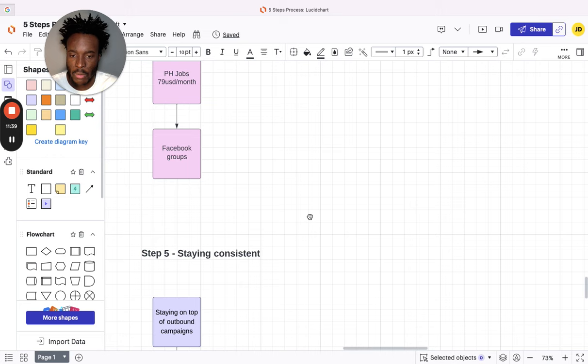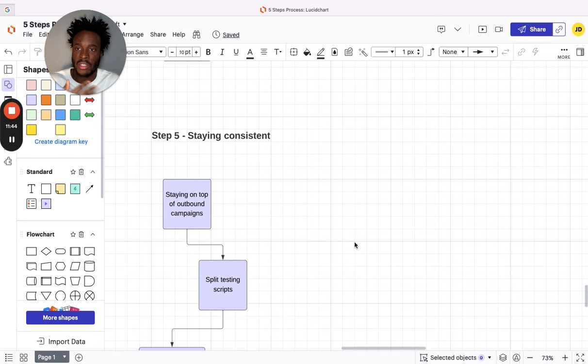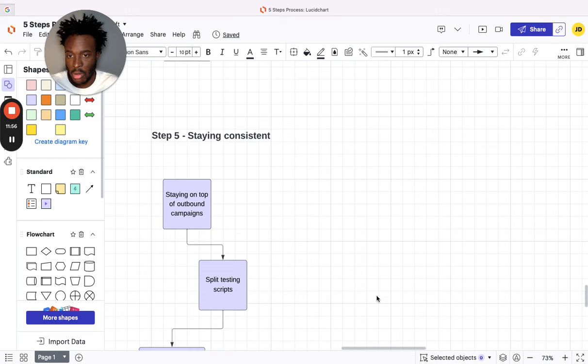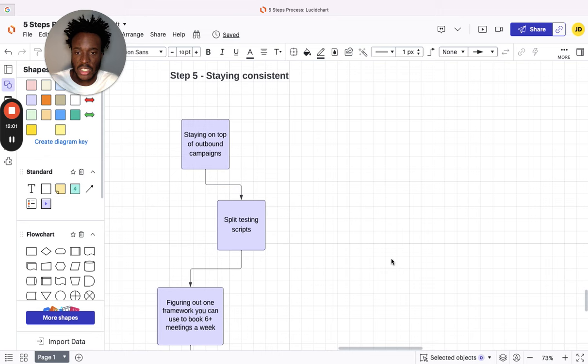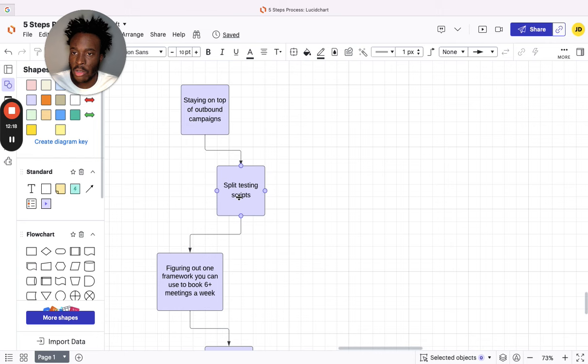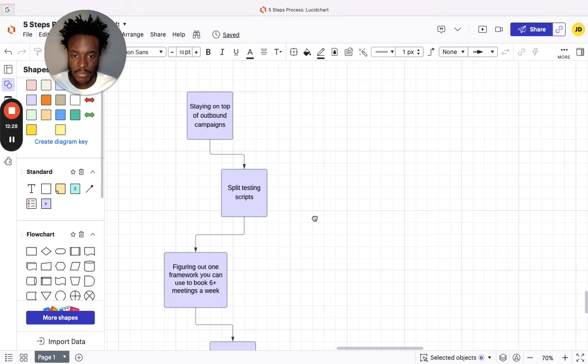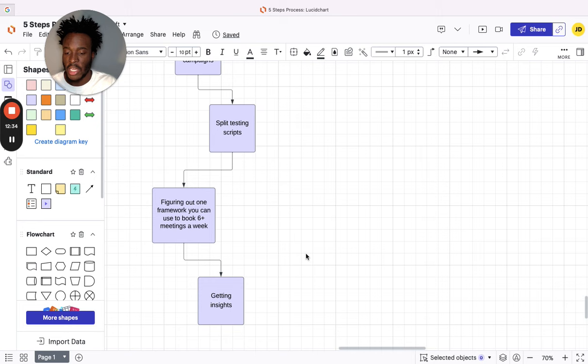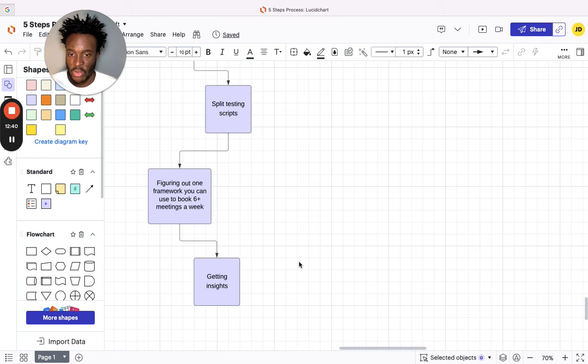Step five: staying consistent. This is probably the most important thing. Once you've got everything set up, you need to stay consistent. You can't just, after two or three days, give up and not do it. This needs to be done every day. That's why I said either you hire someone to do it or you just have to have the discipline to do it yourself. Staying on top of outbound campaigns, split testing scripts, seeing which ones are working—that's important because if you send X amount of messages and people don't reply, that's fine. Don't just start beating yourself up. Just send something else. Figuring out a framework you can use to book six-plus meetings a week. So once people reply, you send them the ebook—how do you then spark a conversation again to get them interested in a call? These are the things you need to figure out. Let me know if you want me to do a video on that, on how to actually turn that free resource that you give into booking a call. I can do a whole separate video on how to message and converse with people. And then you always want to be getting insights by industry and getting feedback from your audience so you know what to message them.